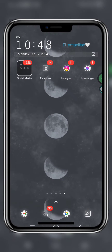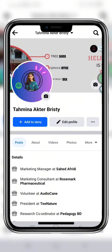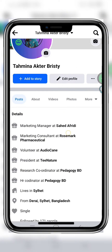Hello, welcome back to Think Big Digital. Today I'm going to show you how you can turn your general Facebook account into a business profile. For that, open up your Facebook account.